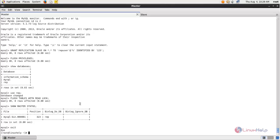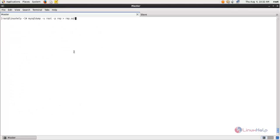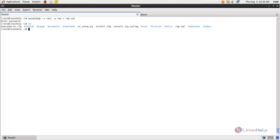Next we are going to take a backup of the MySQL database on the master side. Type the mysqldump command to create a backup for the MySQL database on the master server and hit enter. Type your MySQL root password. Now you can see the backup is created.